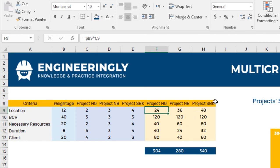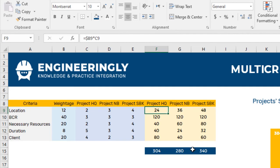As you can see, project SBK has a score of 340 which is the highest among the three options given. So as a company, one will go after this project.